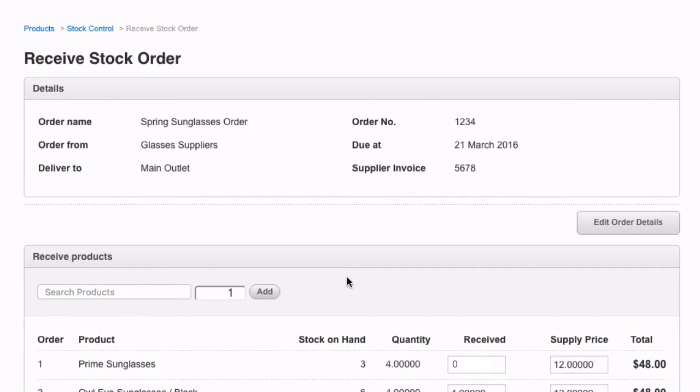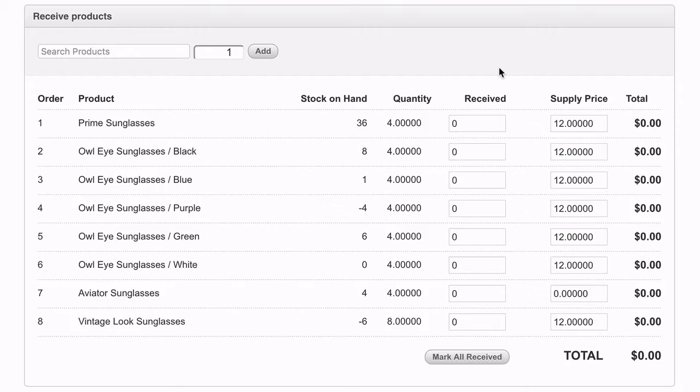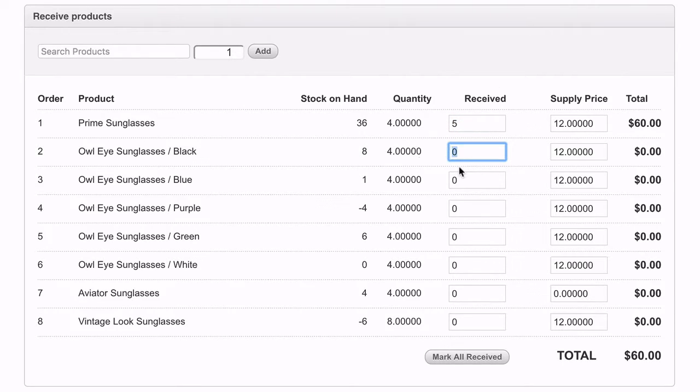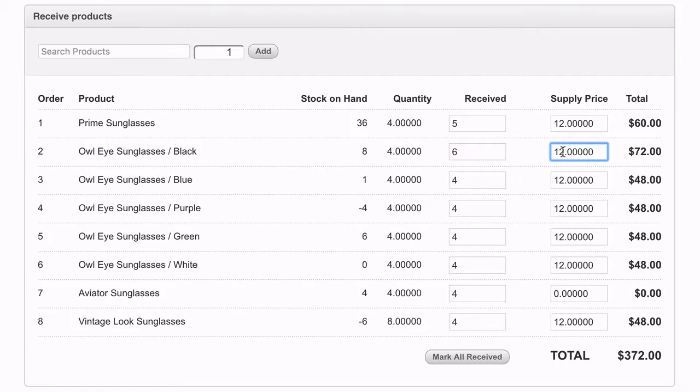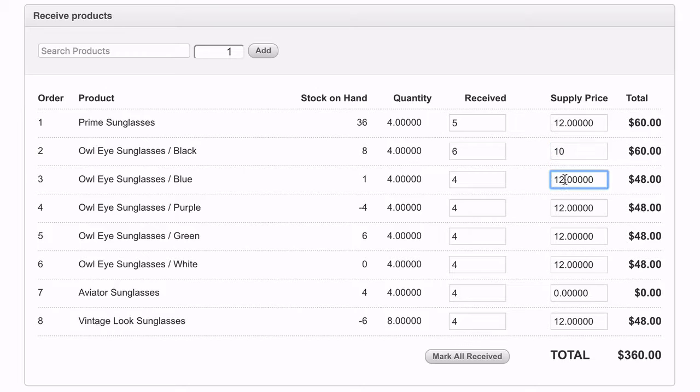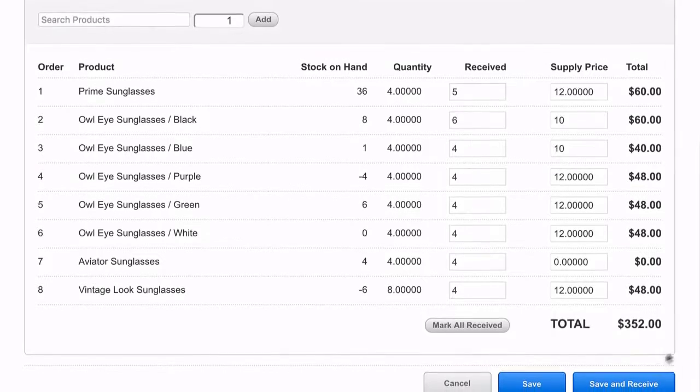Here you can input the quantity of products you received in the order or update the supply price. Updating the supply price will automatically update the amount for the product in this order. However, it will not update the supply price for the entire product in the future.